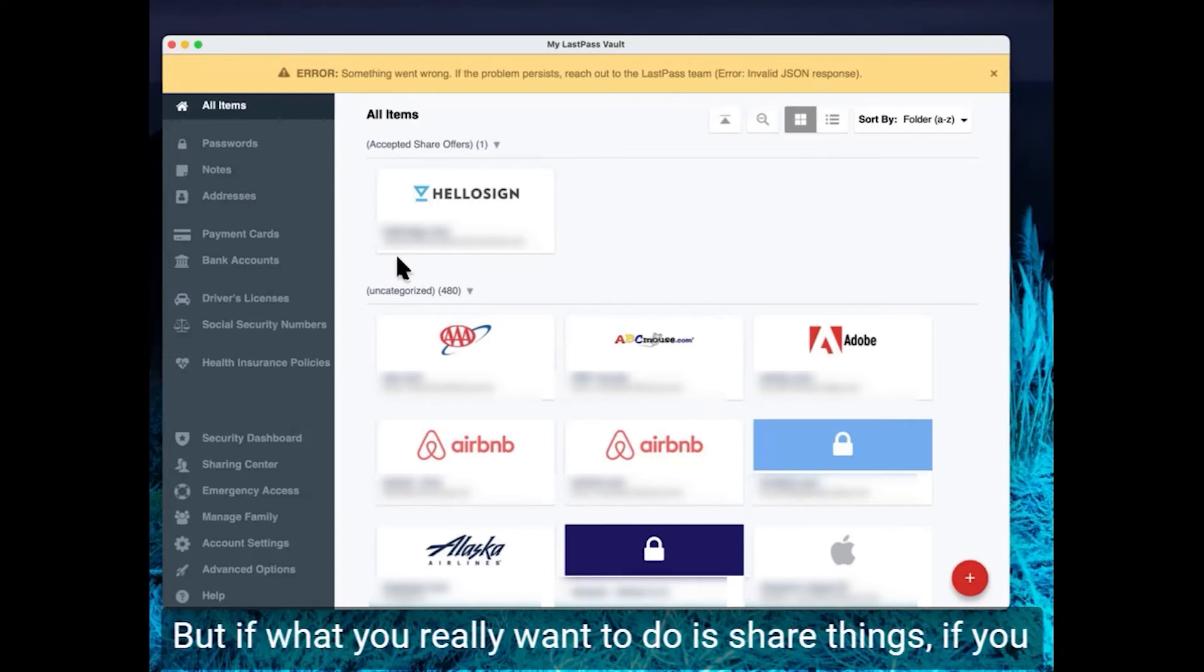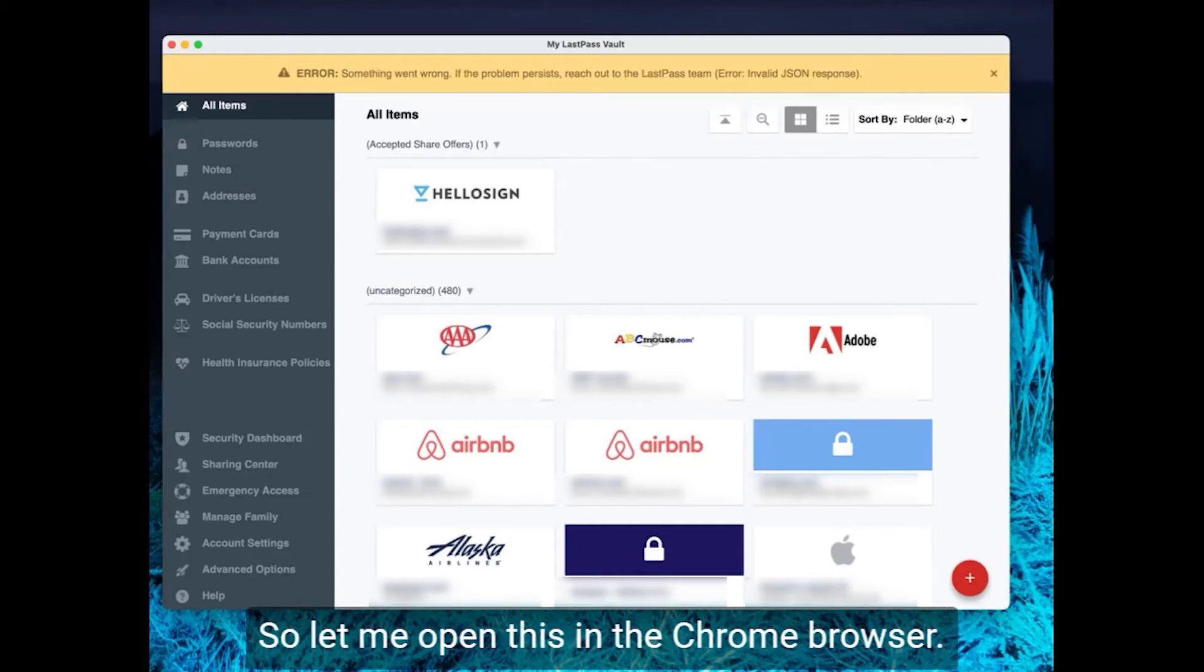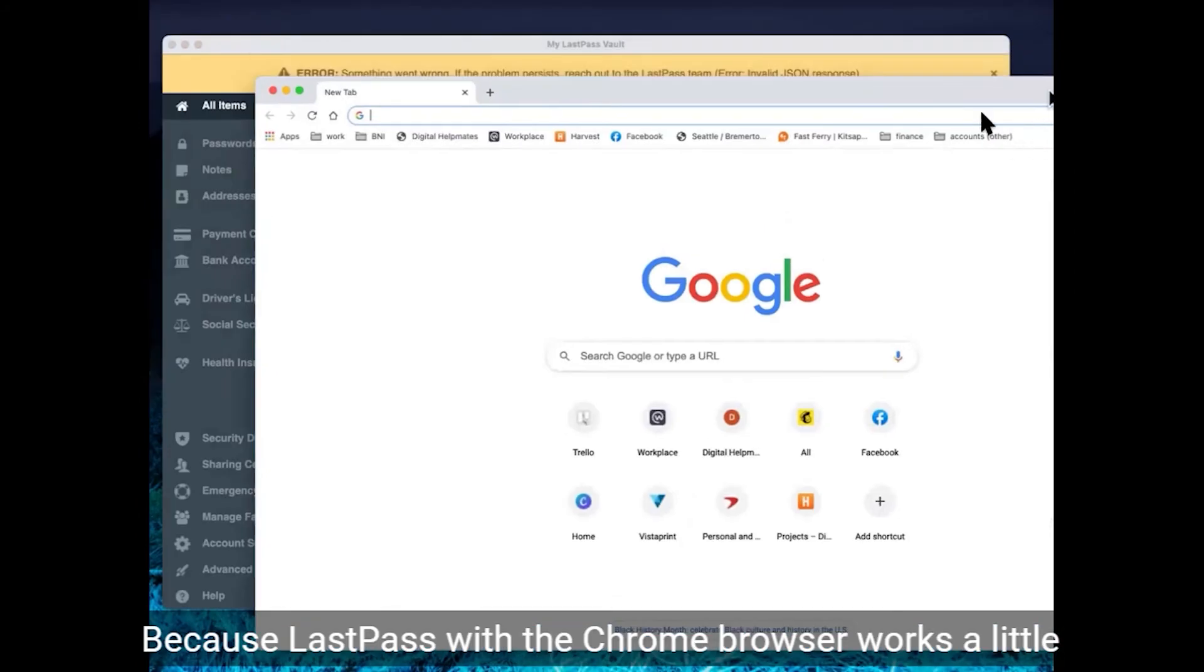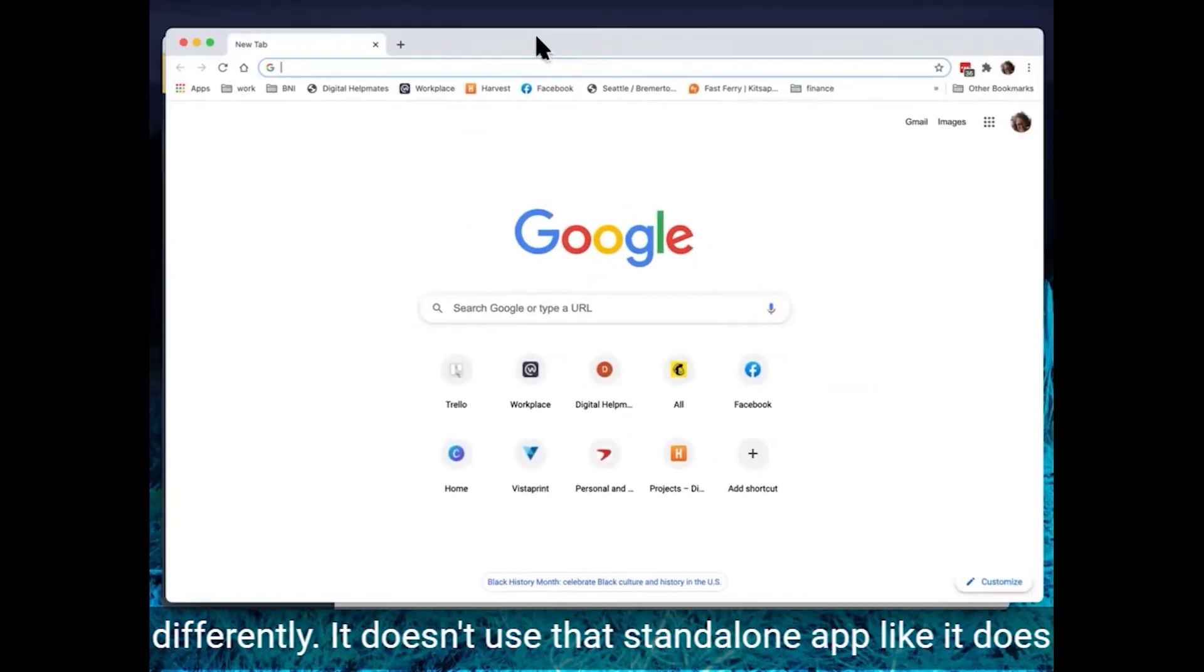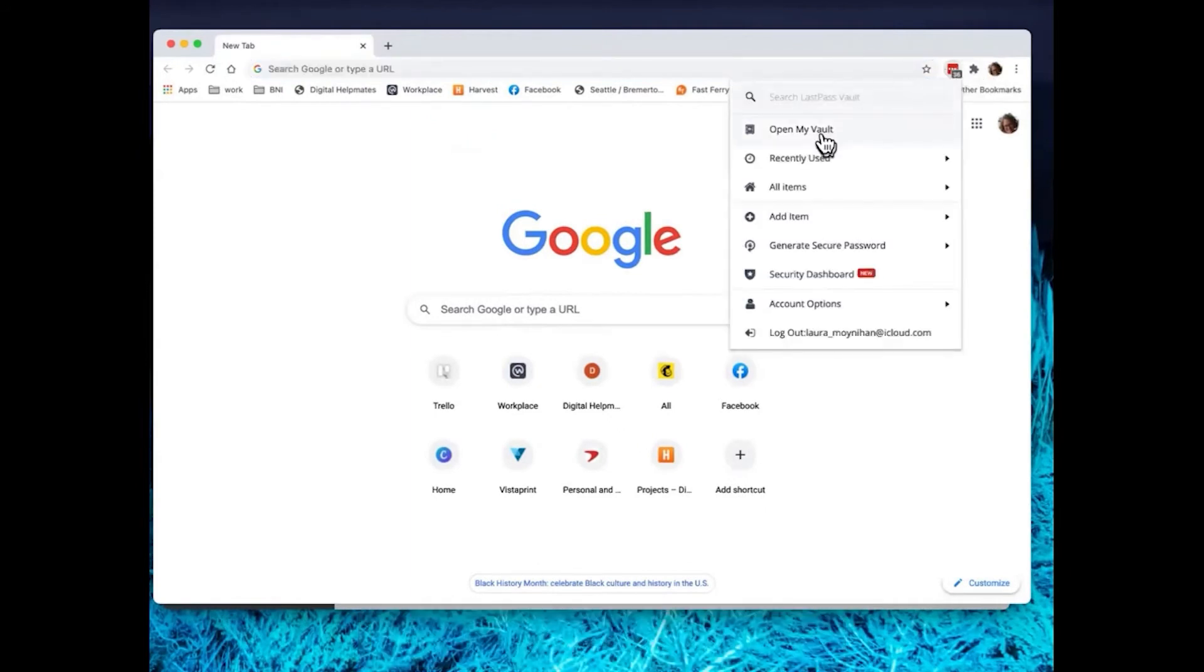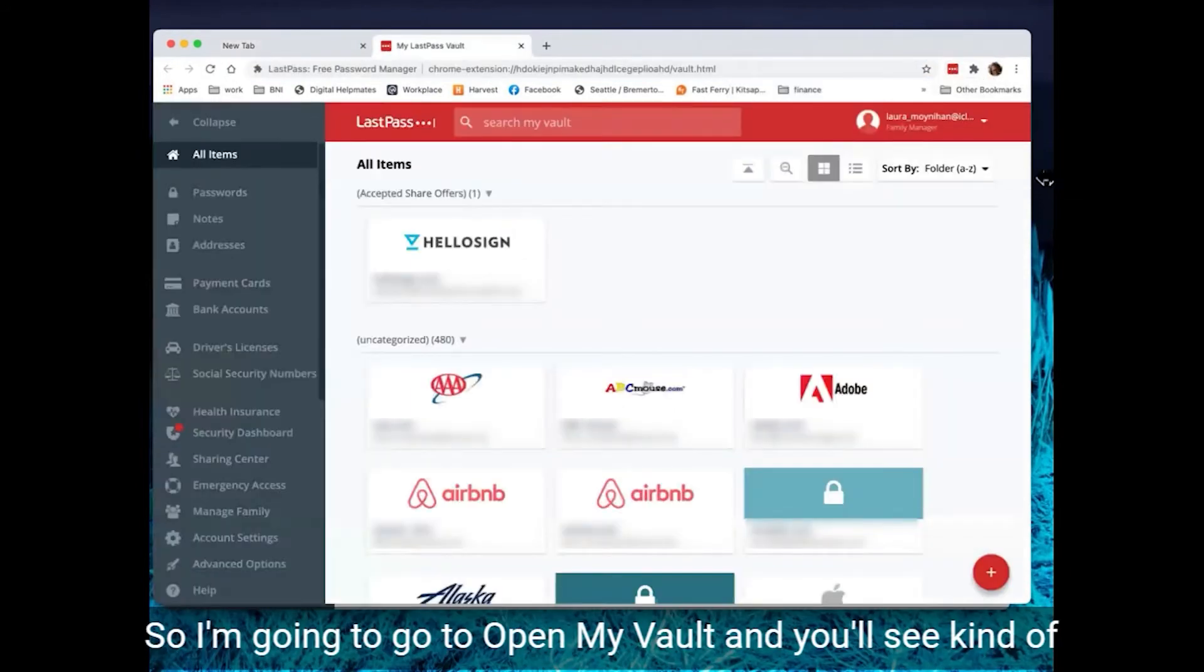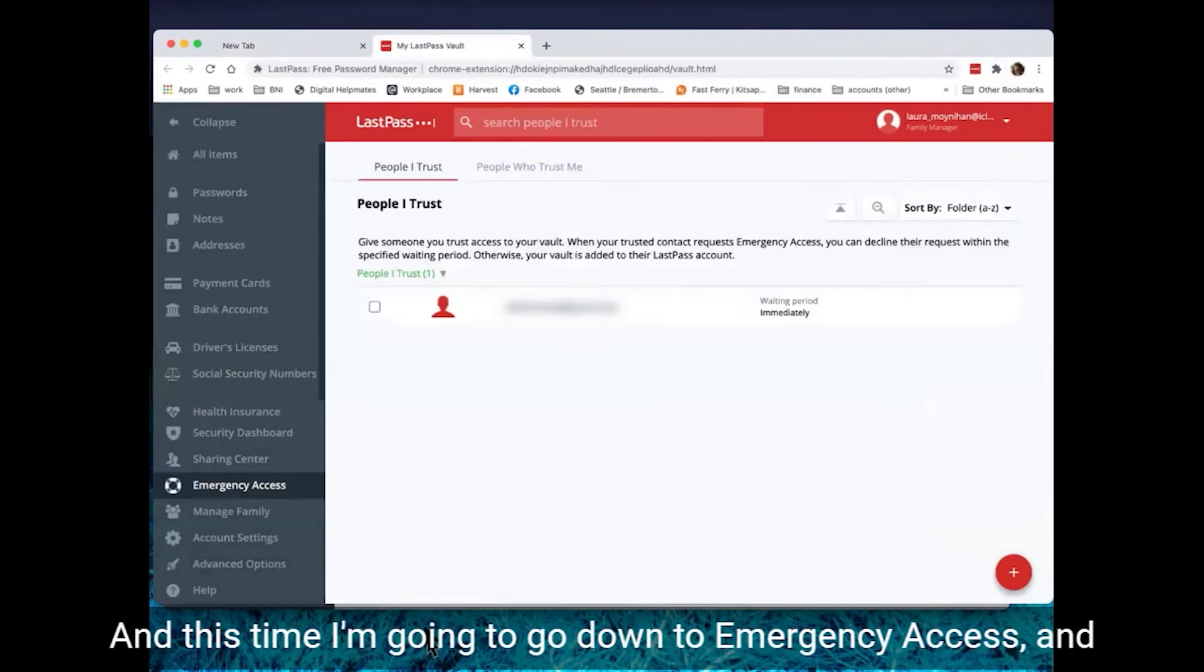But if what you really want to do is share things if you are, you know, in the hospital or, God forbid, you get hit by a bus tomorrow or whatever, that's where emergency access comes in. So let me open this in the Chrome browser because LastPass with the Chrome browser works a little differently. It doesn't use that standalone app like it does with Safari. It does it right in the browser. So I'm going to go to open my vault and you'll see kind of the same setup here. And this time I'm going to go down to emergency access.